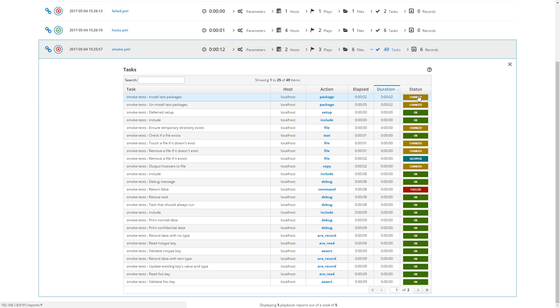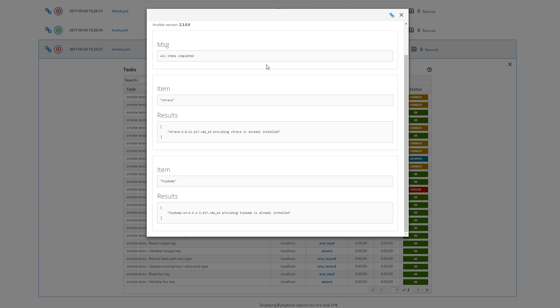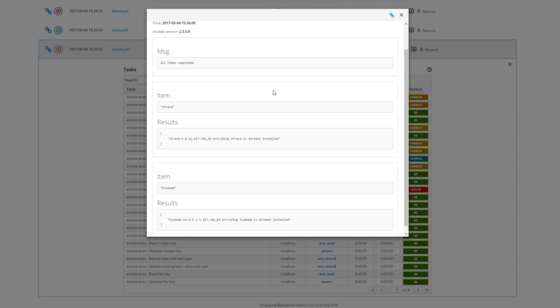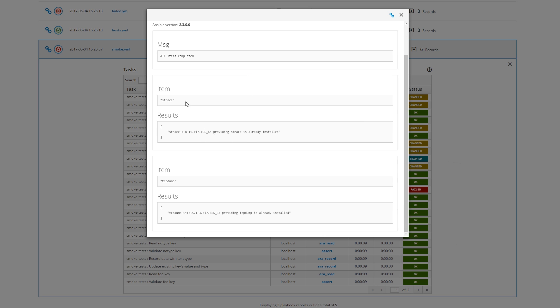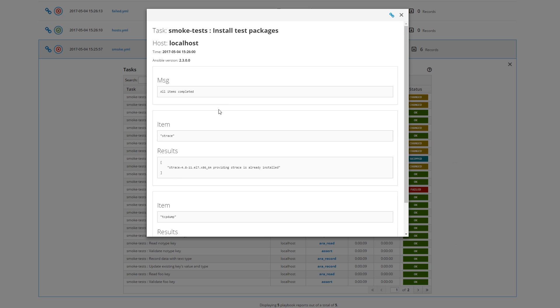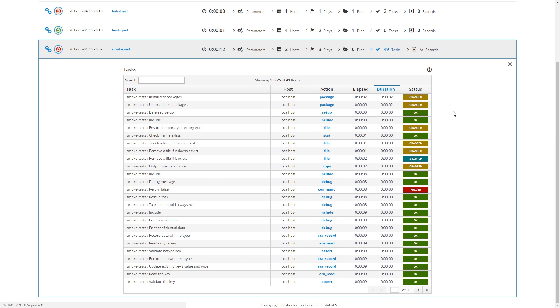And then if I click on the status, the whole information about the task will come up. I can see here it installed strace and tcpdump. It was a task that would install packages.